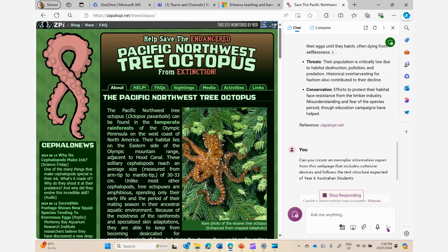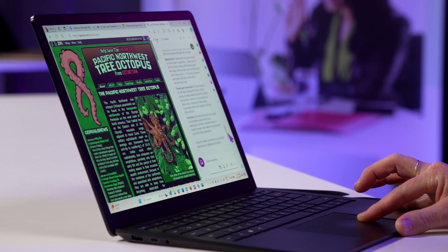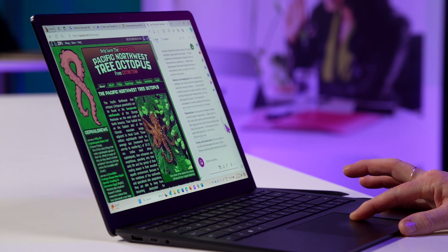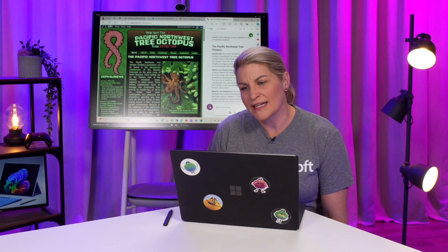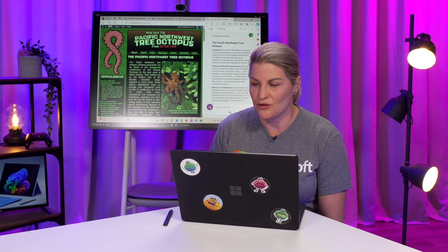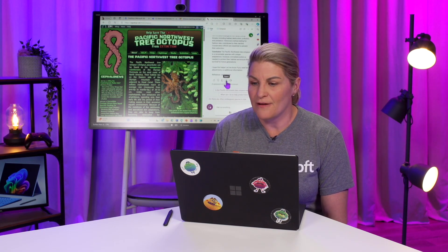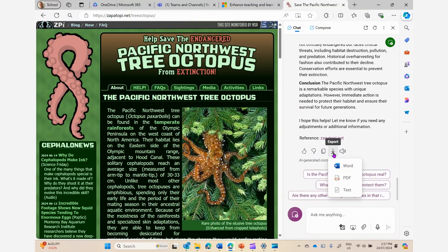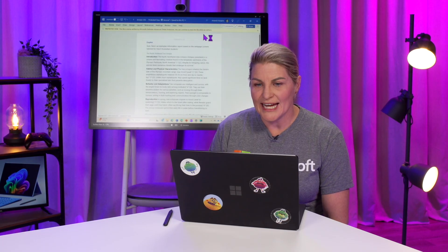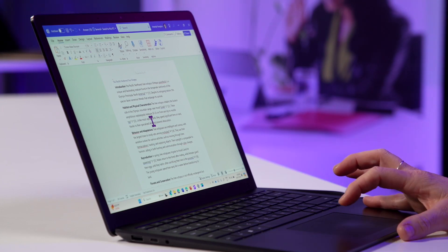So I execute my prompt and you'll see that it will generate a lovely information report for me. You can see that Copilot has done a really nice job of putting that into an information report structure. As I read through this, I can tell that the text level is going to be a little bit easier for my Year 6s to comprehend than the text on the web page. I could further refine and make changes to this, but I'm going to now export this to either Word or PDF, open it, just check that the formatting is okay, and I can now get ready to use this passage in Reading Progress.